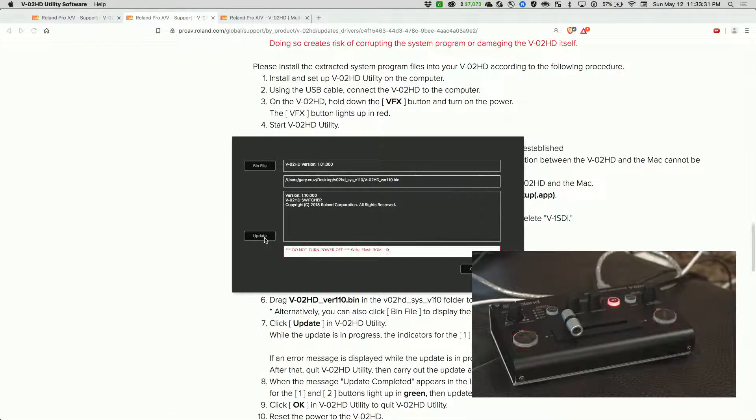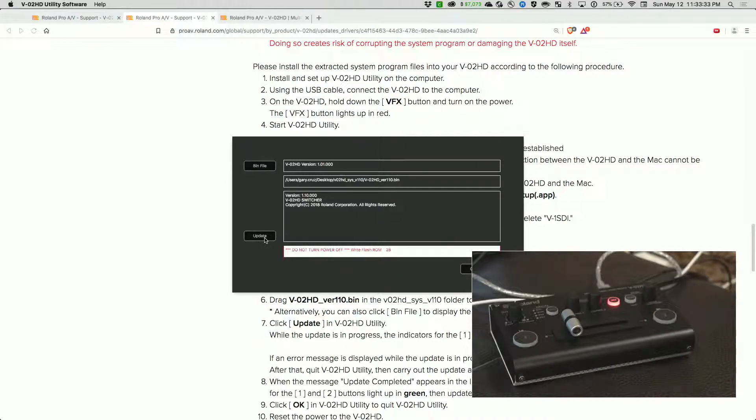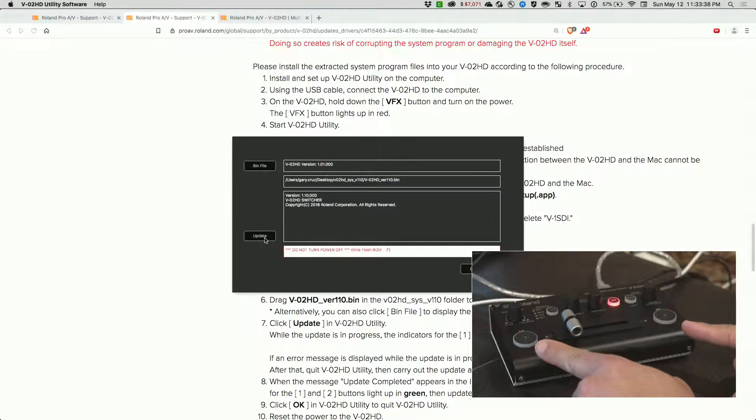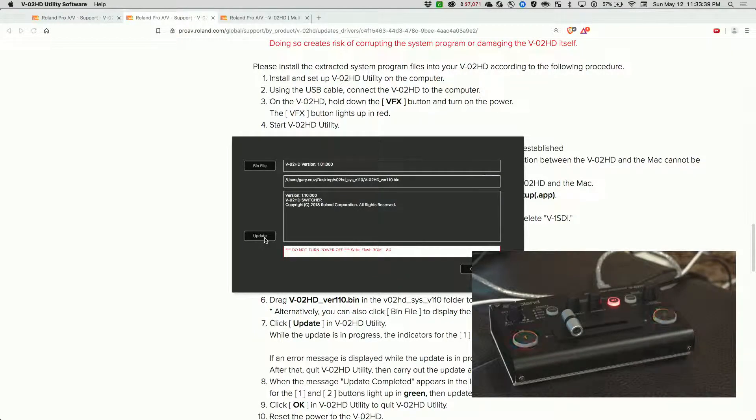Now it says do not power off, writing flash ROM, and it's counting up. Now these are flashing red.